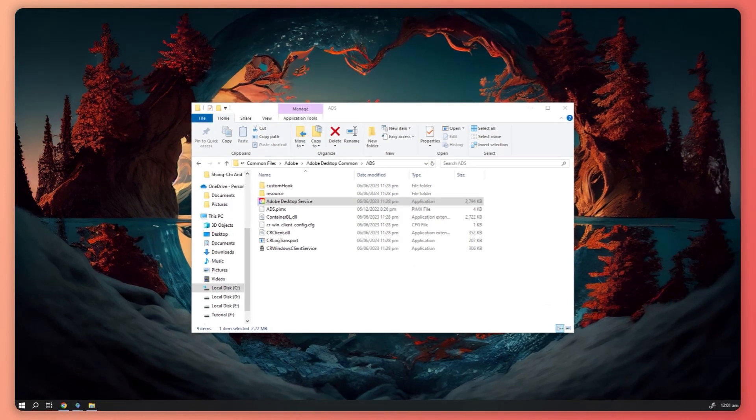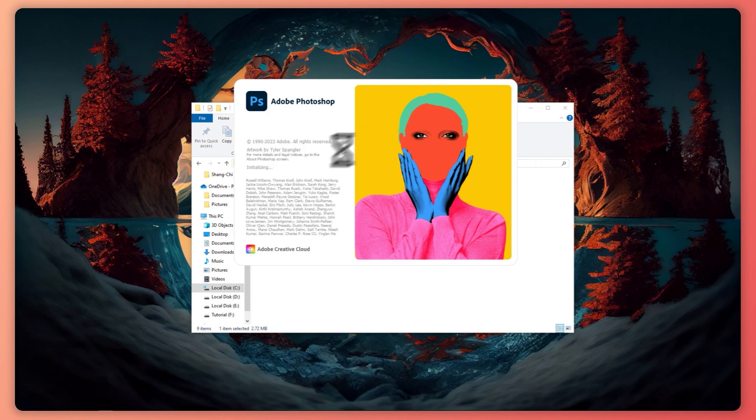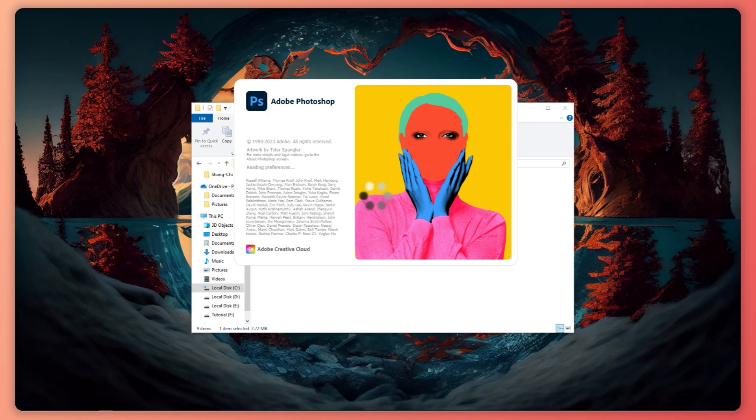Now it's loading Photoshop and see, I don't have any errors anymore compared to before. So yeah, this is the fix. All we have to do is just wait.